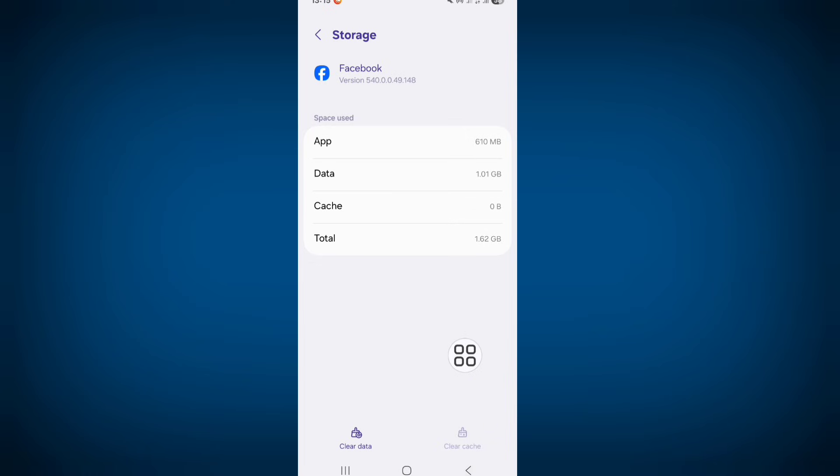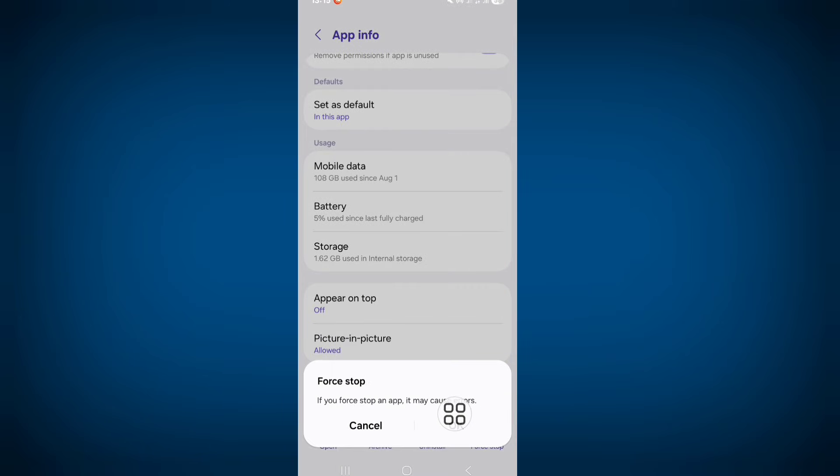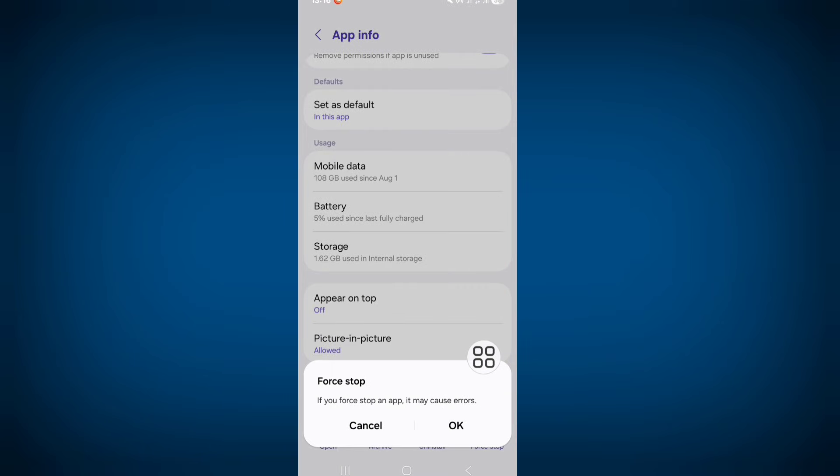Go back. Click on force stop and force stop your Facebook app.